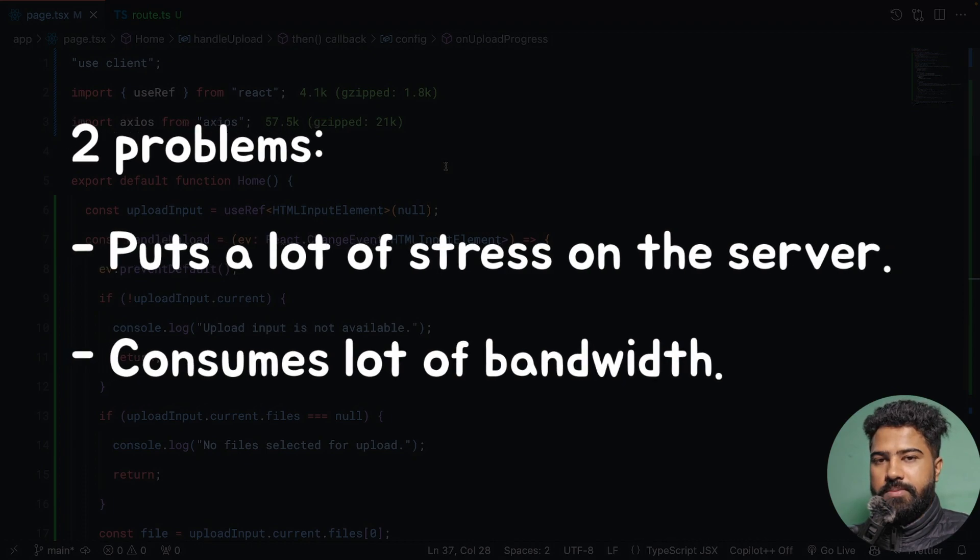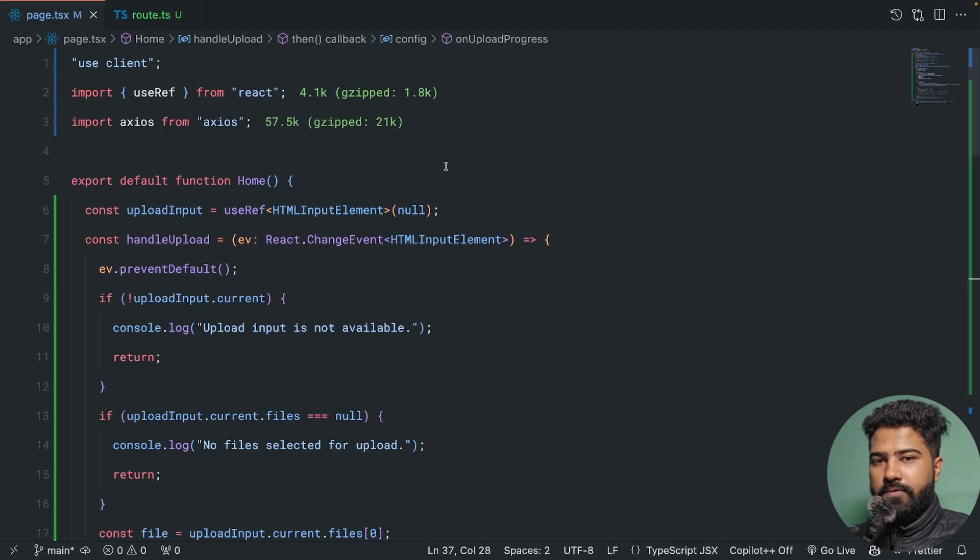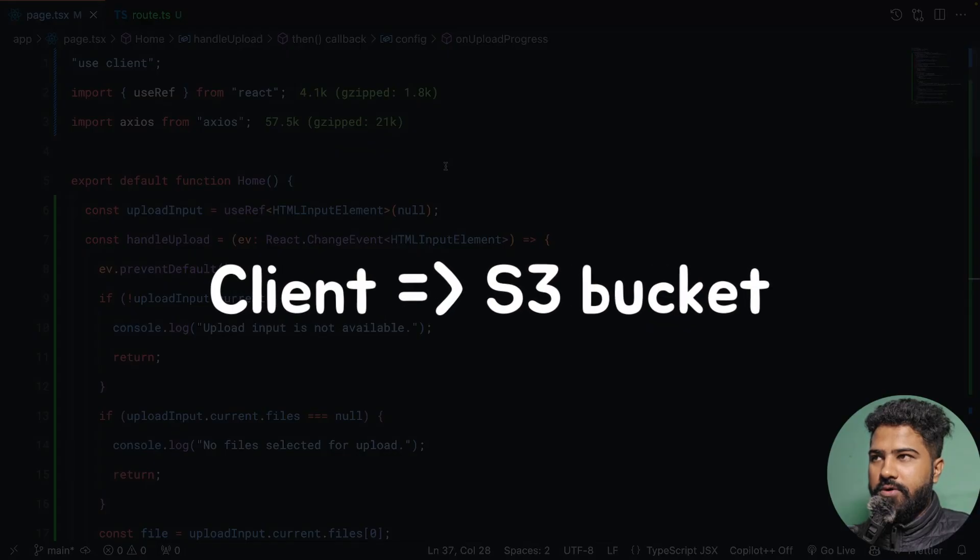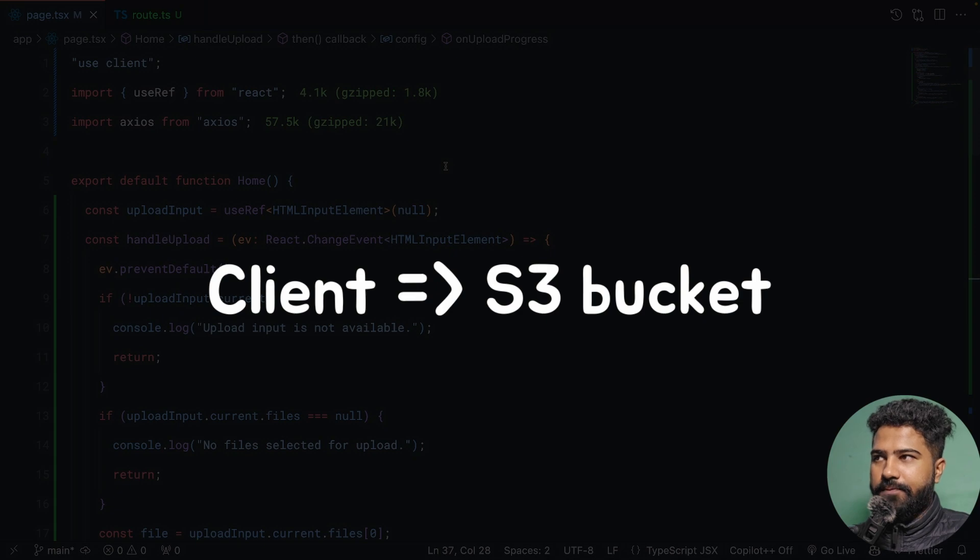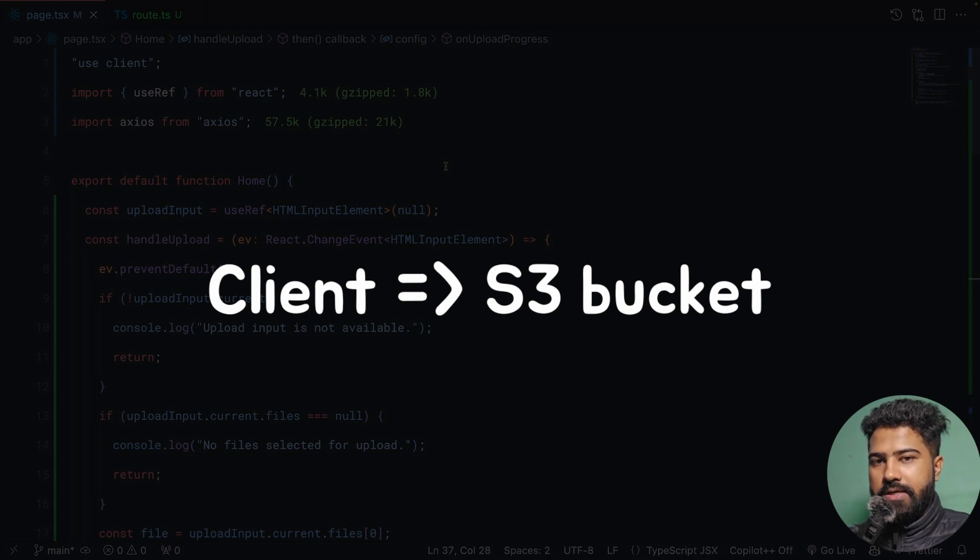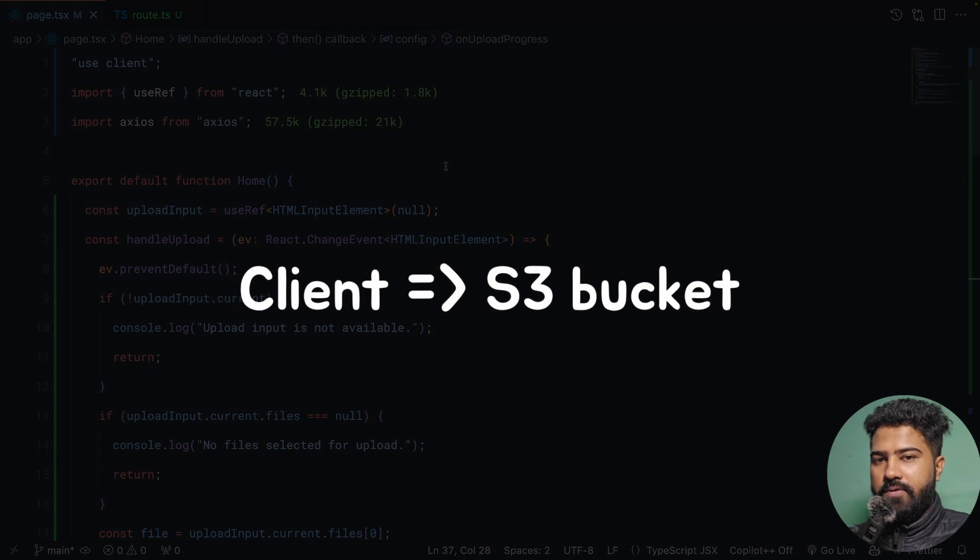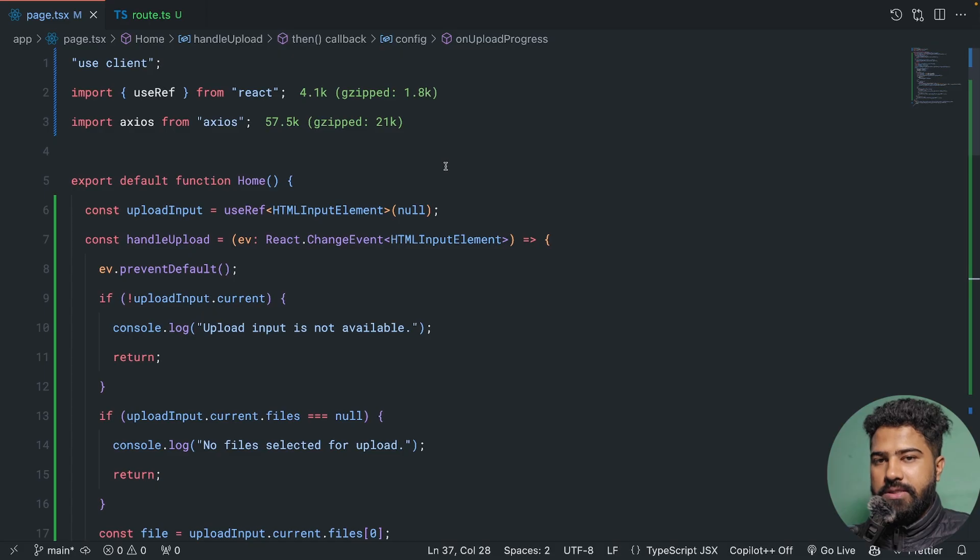However, there's a better way of handling file uploads in your Next.js application. Think about it this way: what if you could upload files directly from client to S3 bucket without the involvement of an intermediate server?